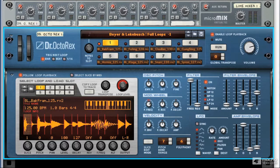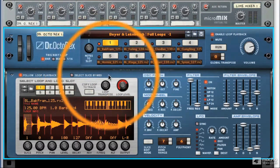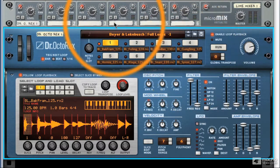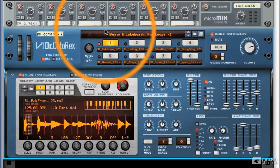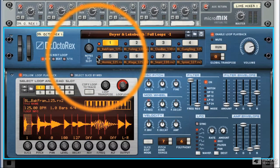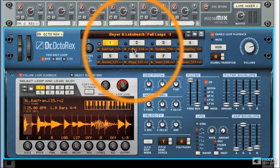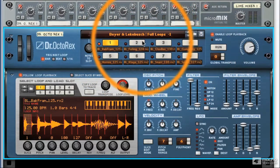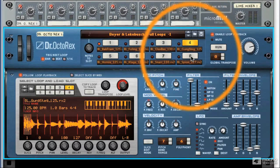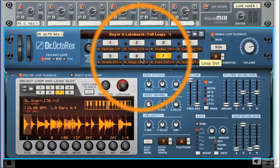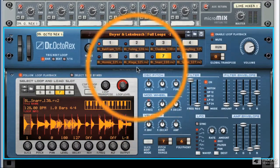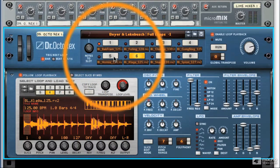During our introduction of the Dr. Octorex, we've touched on these eight slots here in the upper section of our interface on the instrument. Now I want to get into some fine detail and show you exactly how these work. What they represent is the eight loops loaded into the Octorex at any one time. We can select each loop just by clicking the button, and you'll see the loop change down here in the display section, showing you the loop that's loaded in that slot.